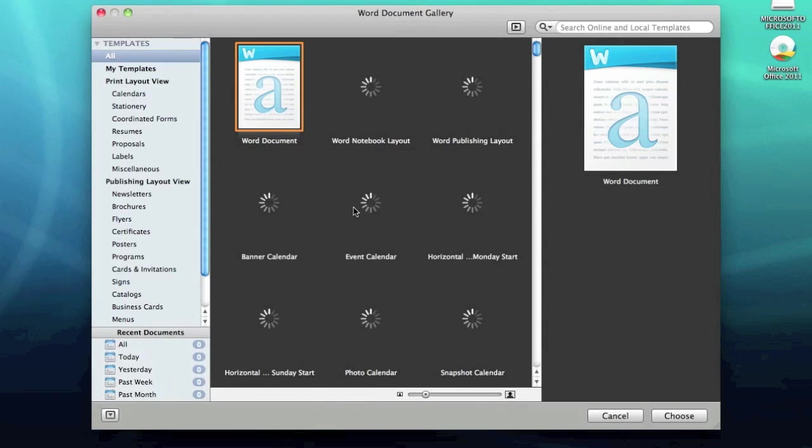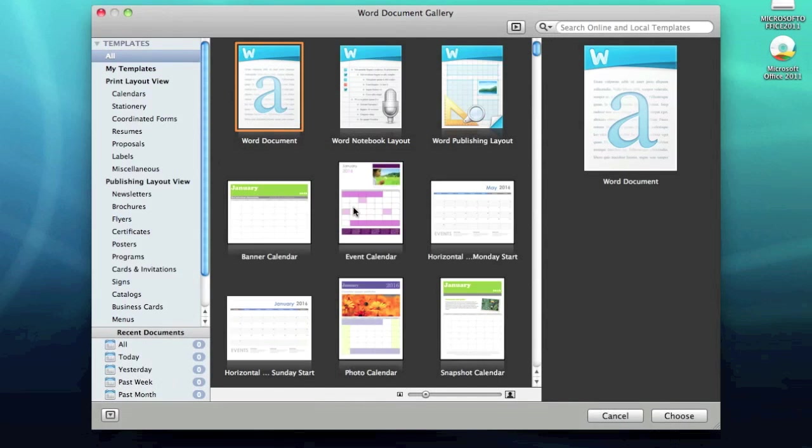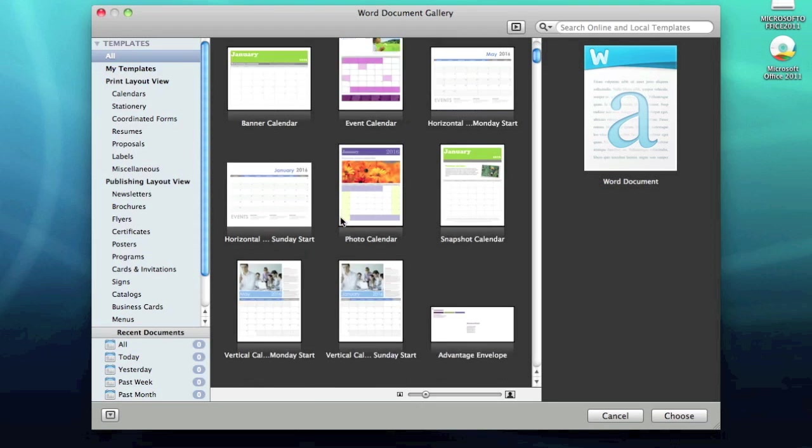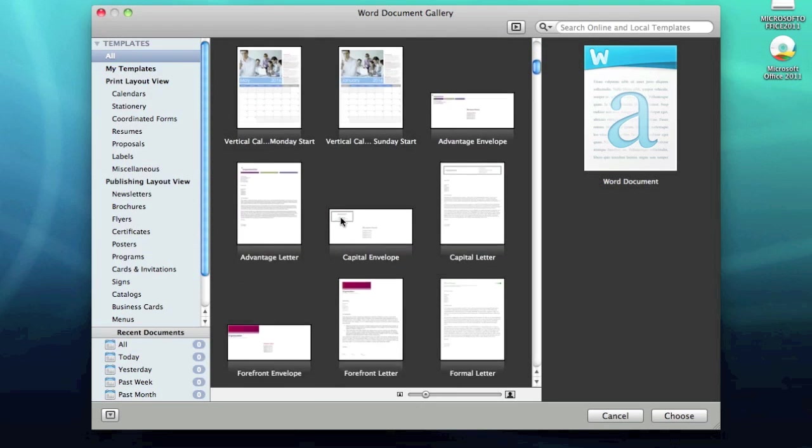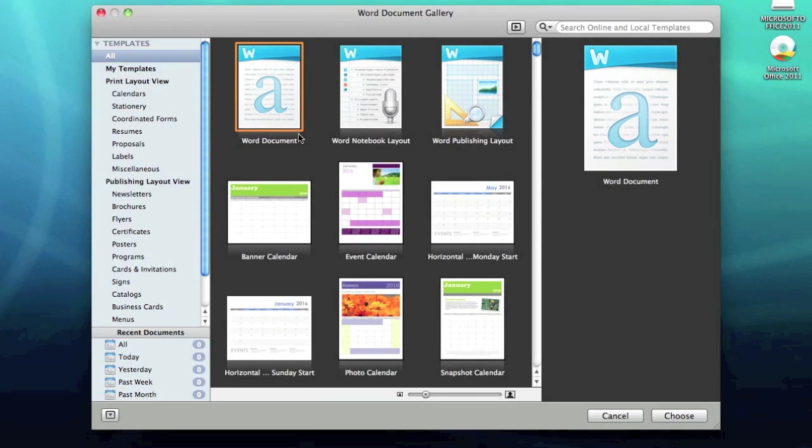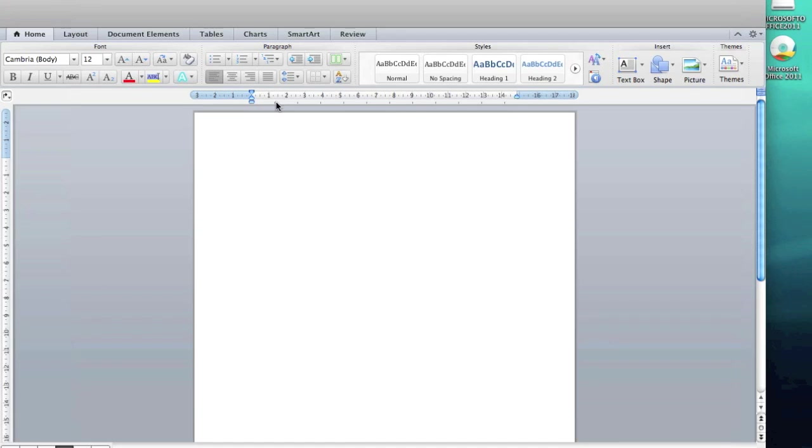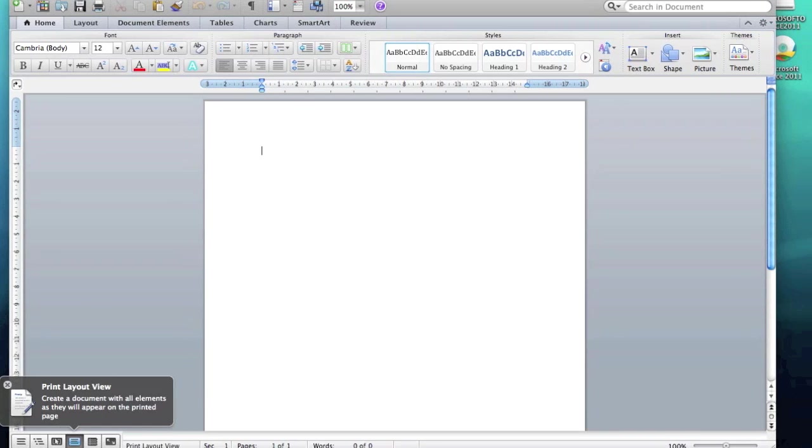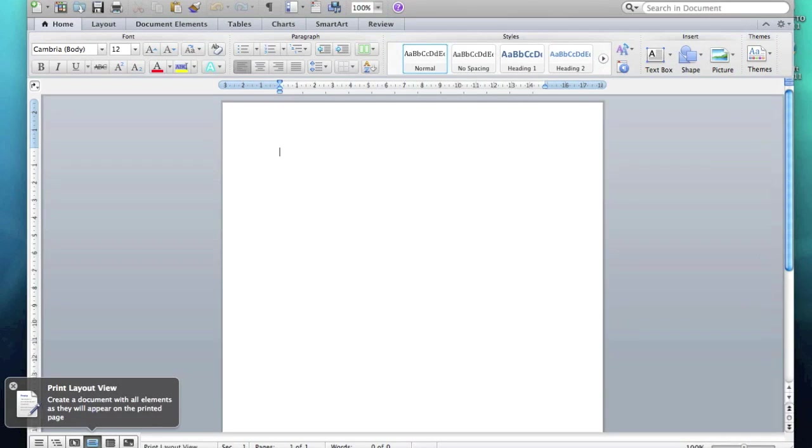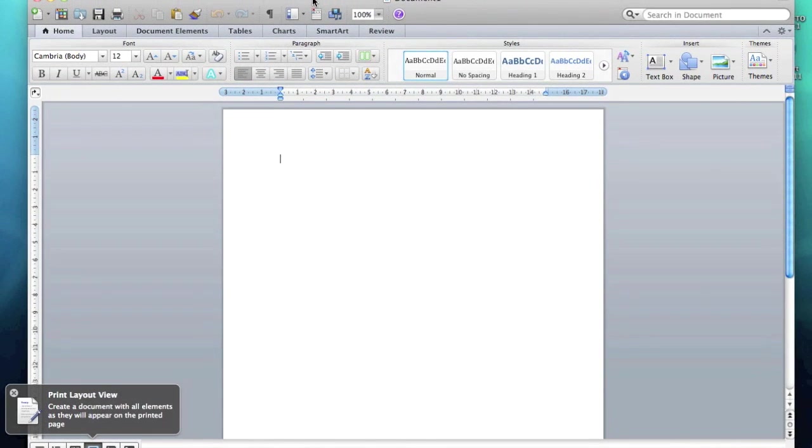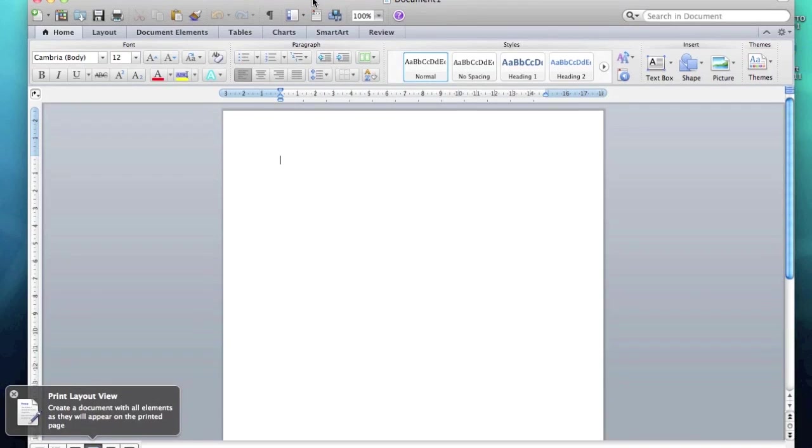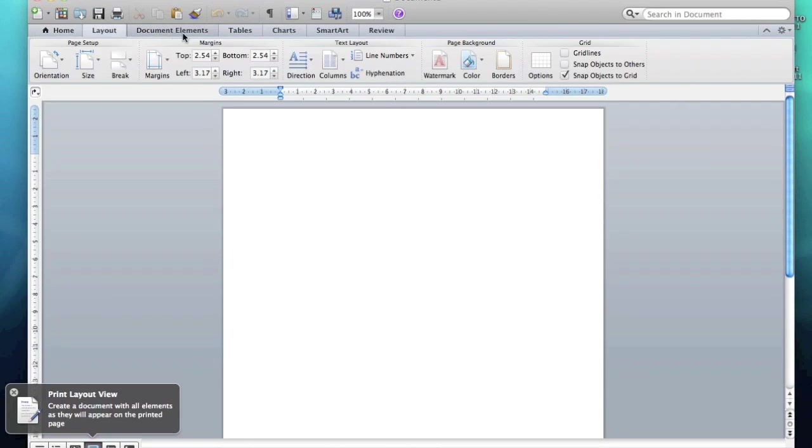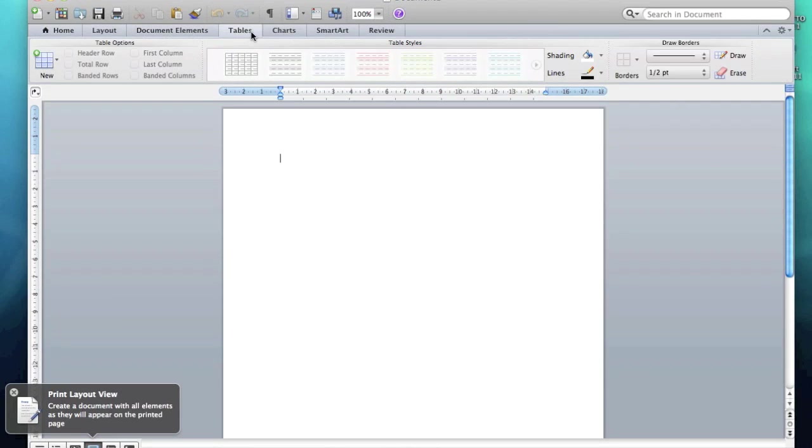So we've got all these templates: normal Word document, Word Notebook Layout and so on, lots of templates we can go for. I'm just going to go for a normal Word document template and there we go. So it looks very similar now to the standard Windows version. You've got your ribbon across the top here, which is nice.